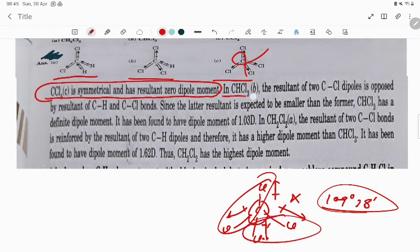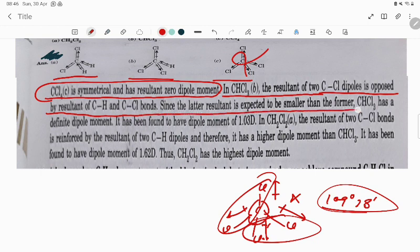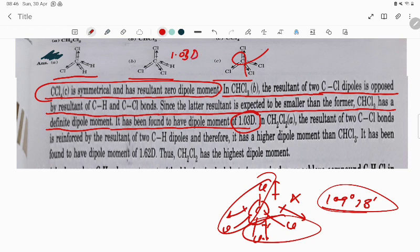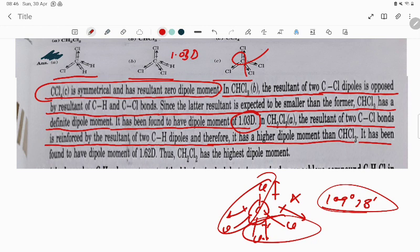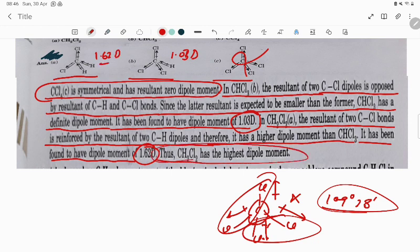In CHCl₃, the resultant of two C-Cl dipoles is opposed by the resultant of the C-H and C-Cl bond. Since the latter resultant is expected to be smaller than the former, CHCl₃ has a definite dipole moment — it has been found to have a dipole moment of 1.03 D. In CH₂Cl₂, the resultant of the two C-Cl bonds is reinforced by the resultant of the two C-H dipoles, giving it a higher dipole moment than CHCl₃ — found to be 1.62 D.